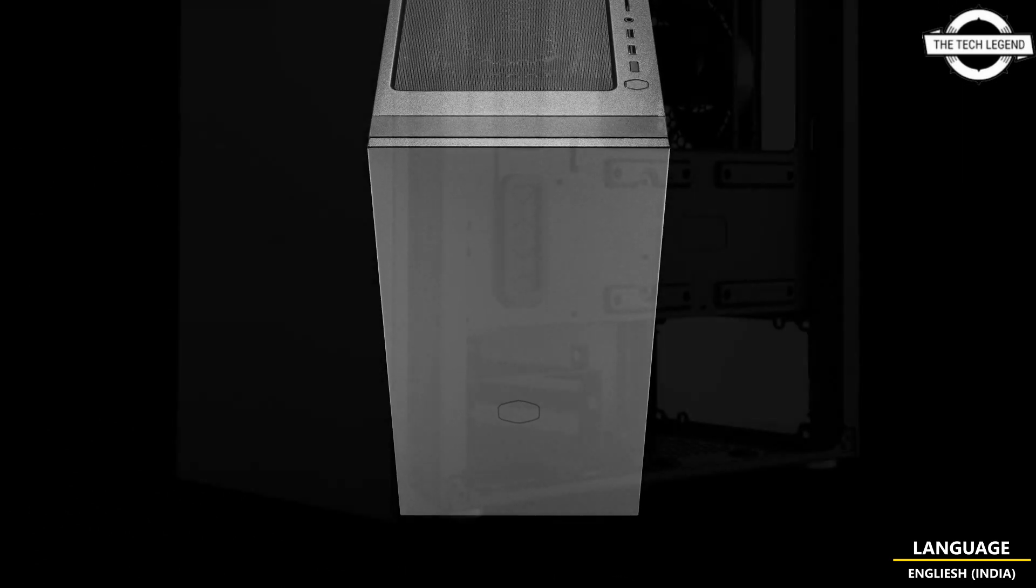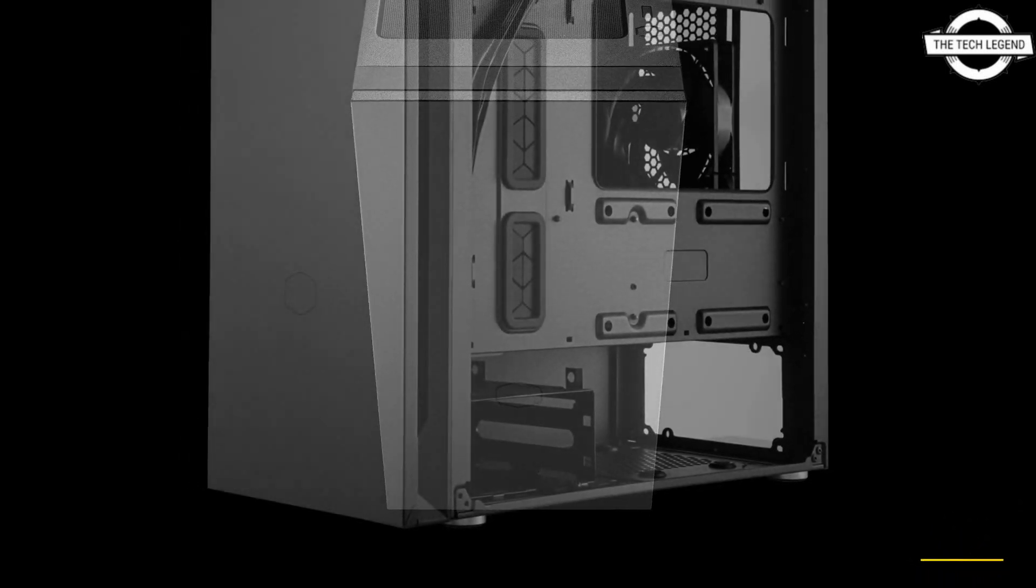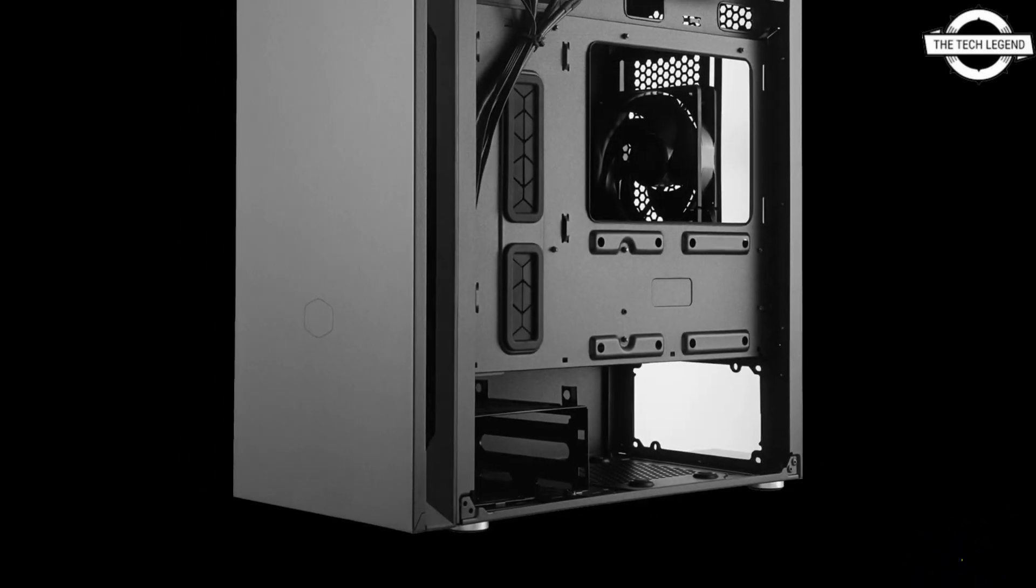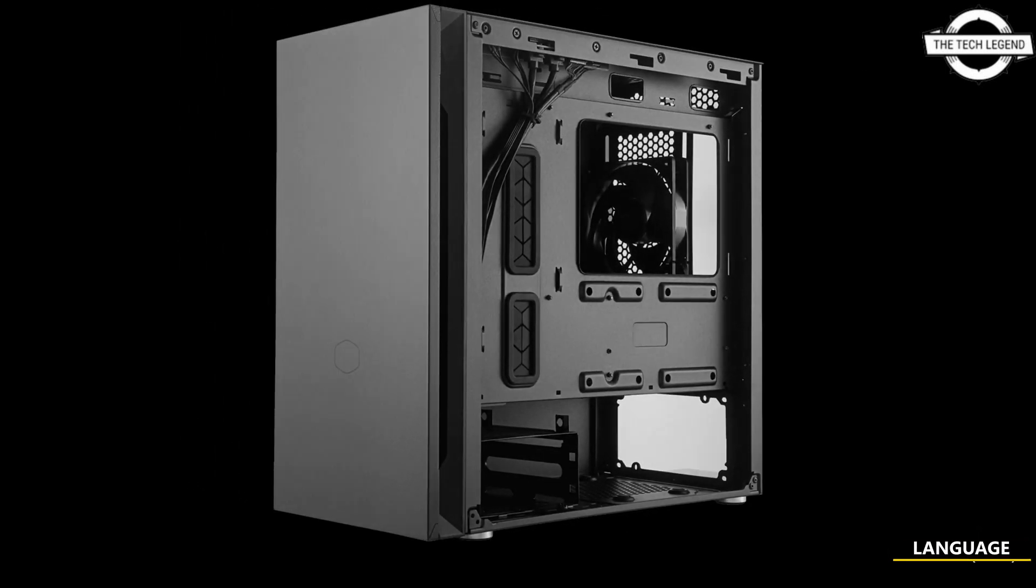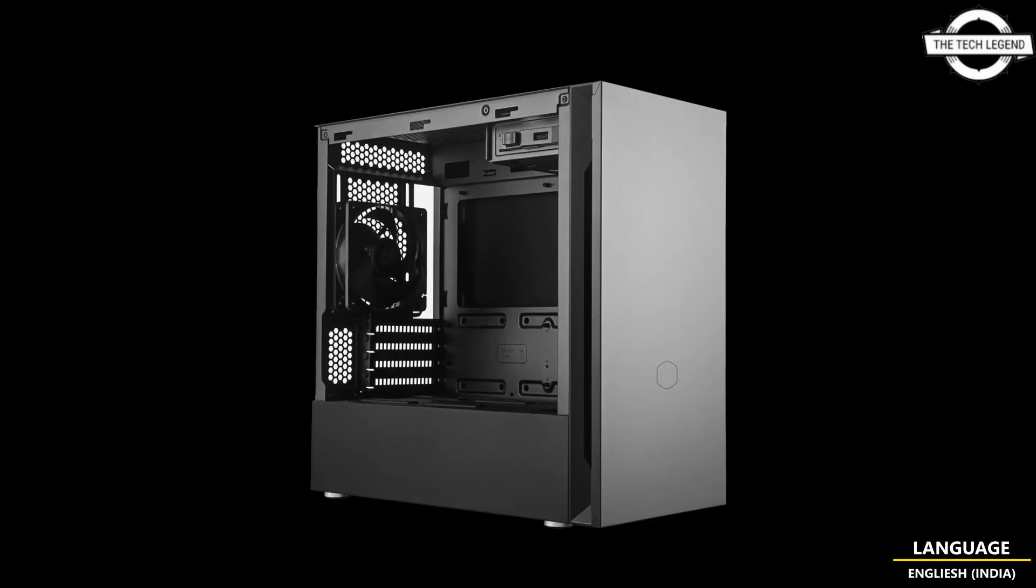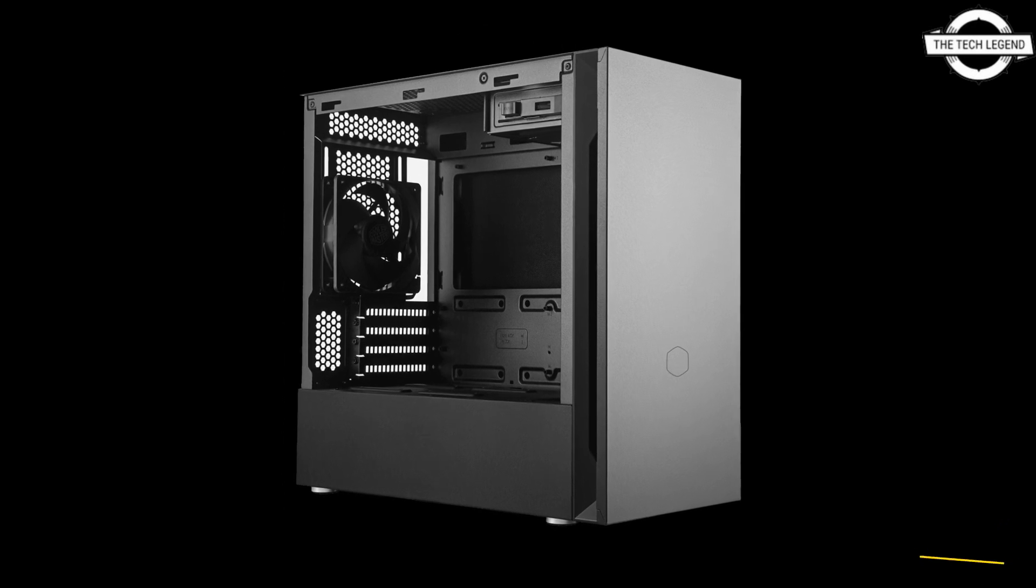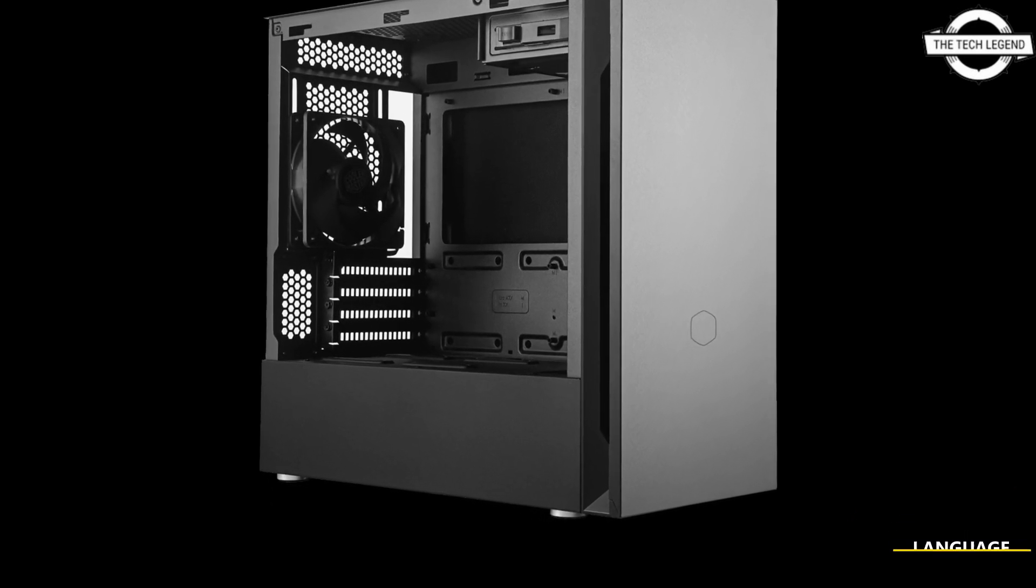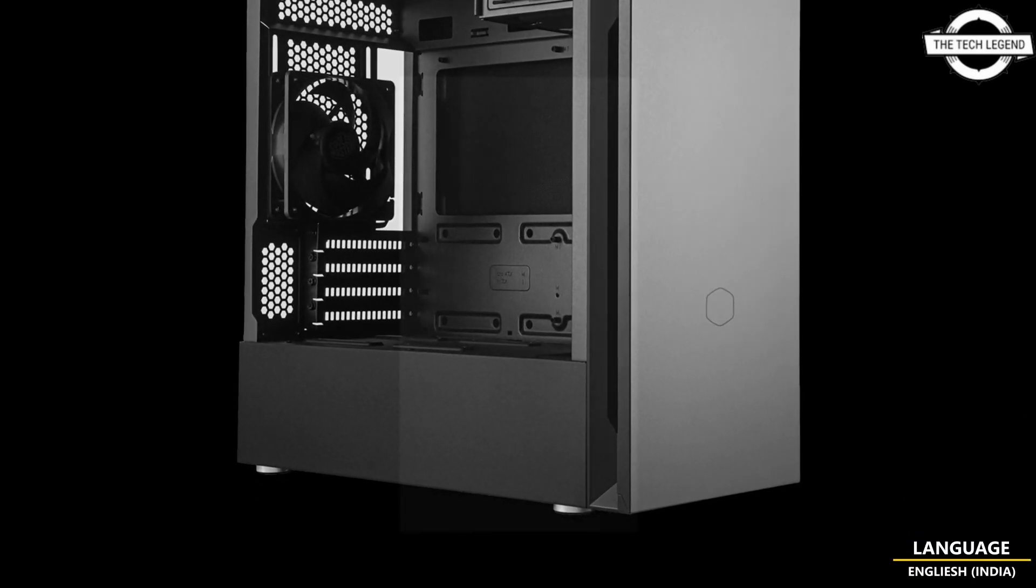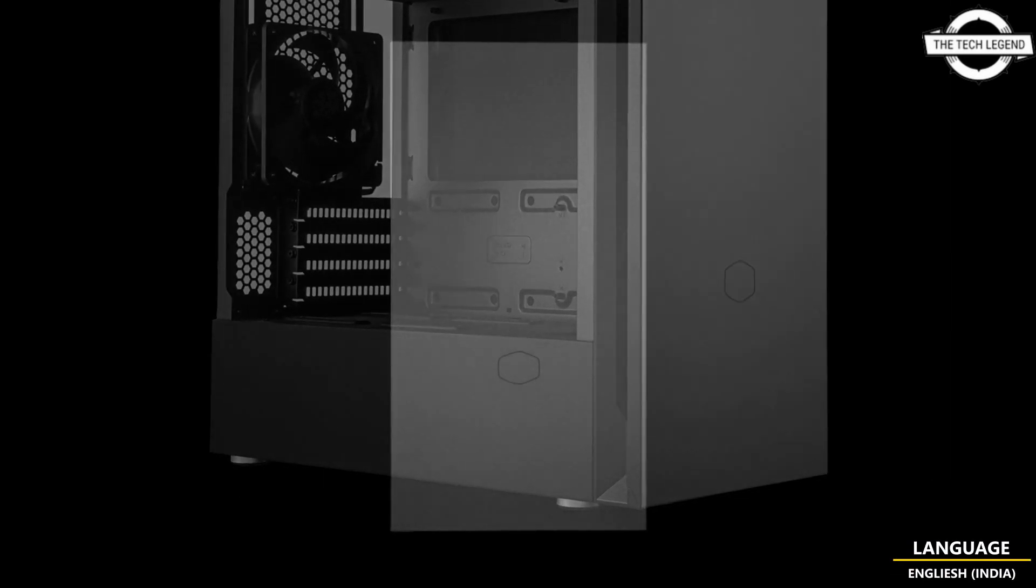The steel version features a soundproof front steel panel with a reversible opening system and removable soundproof cover on the top panel for improved visibility. The Silencio S400 White has an internal light-up feature.